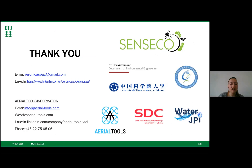Thank you so much for listening and thank you all for joining the Young Sensai webinar. If you have any questions, here is my personal email and my LinkedIn account. If you want to know more about Aerial Tools, you can also contact using that information.